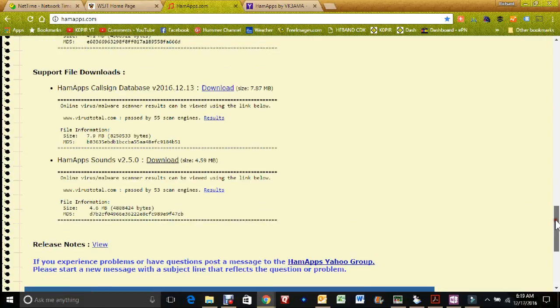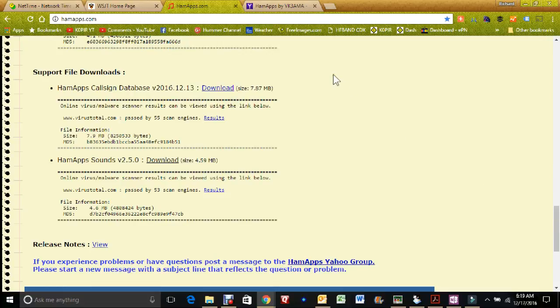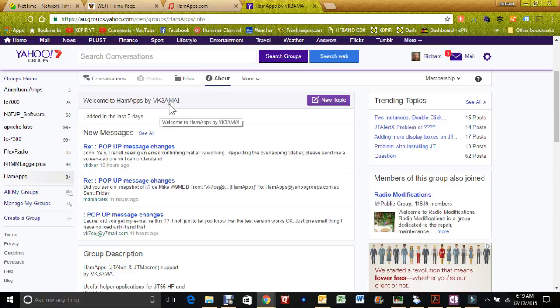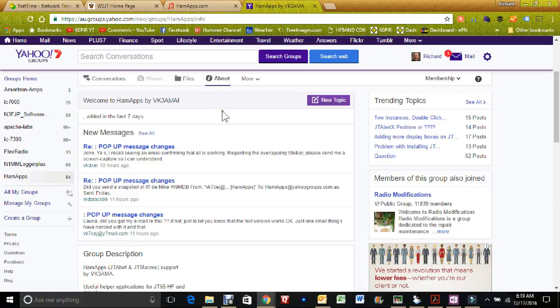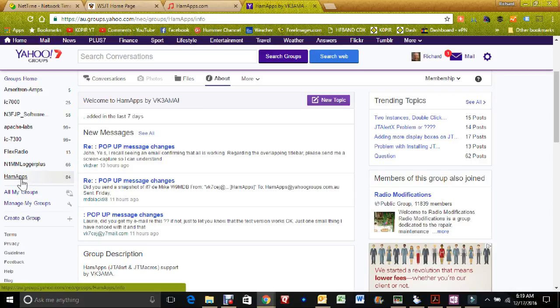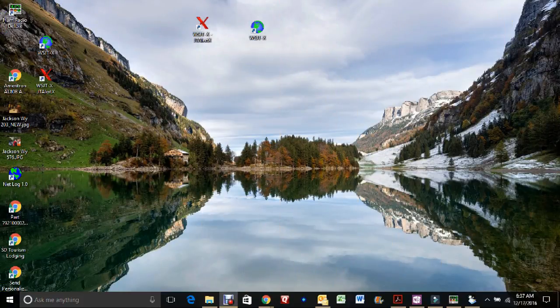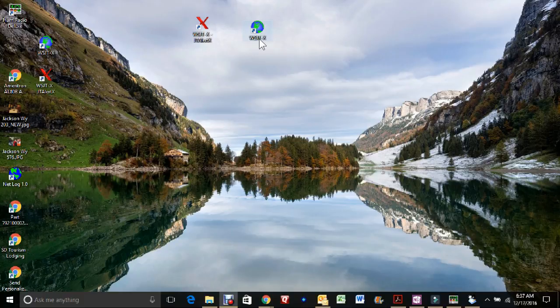So I'm assuming that you have WSJTX already installed, and now we have JTAlert installed. JTAlert has a support group on Yahoo. It's the Yahoo Groups and it's HamApps by VK3AMA. You'll be able to find it just by searching the Yahoo Groups. Just search for HamApps. Okay, after you have WSJTX installed and then JTAlert installed, let's go in and open up WSJTX.